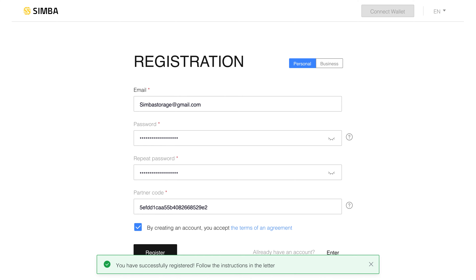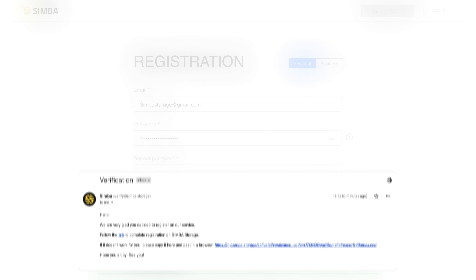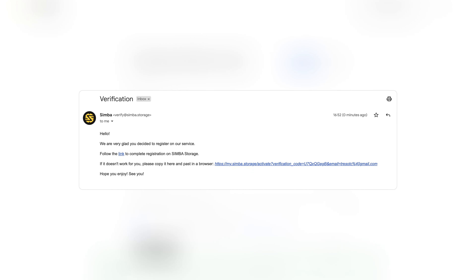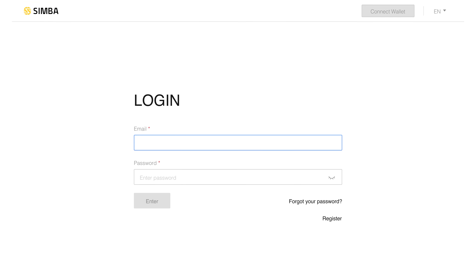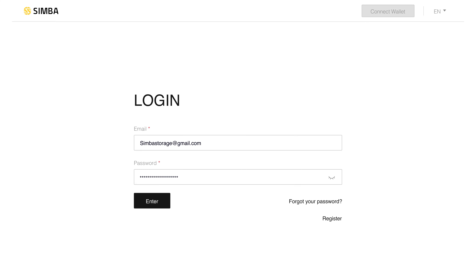Next, check the email you specified and follow the link in the letter to confirm registration. After that, enter your email and password to enter the system and click Enter.